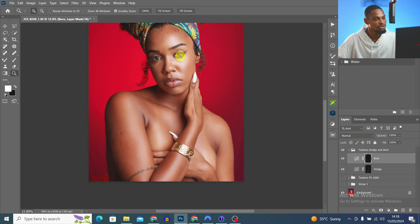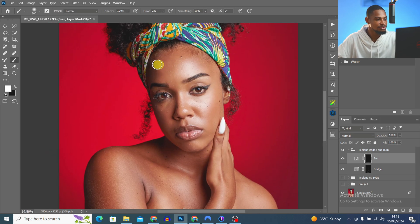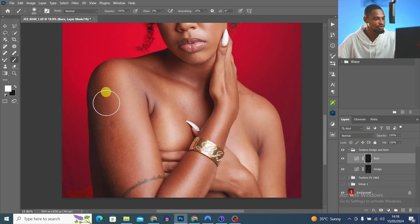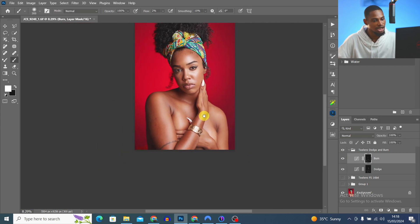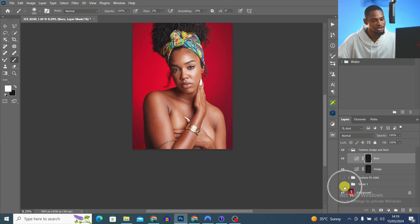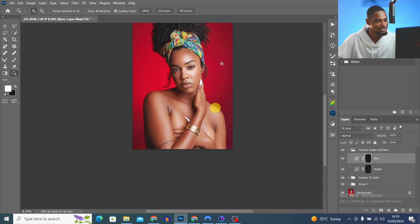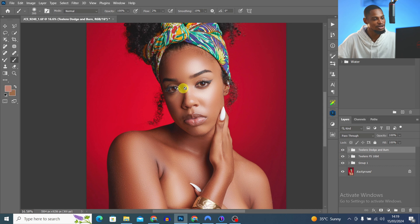For the burn, I paint on the shadow areas — burning the shadow parts to add depth. This is the before and the after. Then I turn my retouching layers back on. The image is looking really good now. This is before and after global dodge and burn — you can see we've added depth.